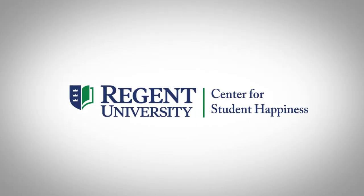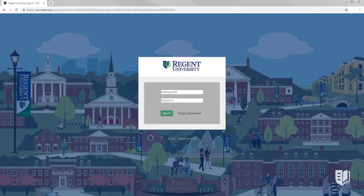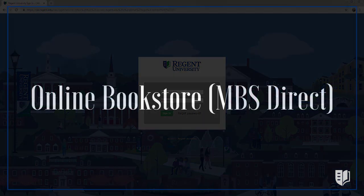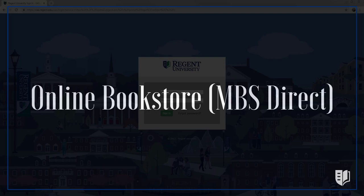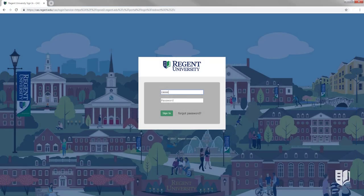Welcome to an overview of the Regent Bookstore. This will explain how you can find all the books required for your courses and how to purchase them. Regent University uses MBS Direct as its bookstore. Follow these easy steps to access it.